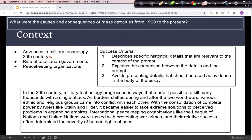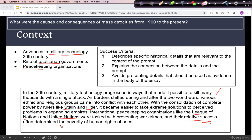One of the things that made these atrocities possible were advances in military technology and the rise of totalitarian governments, as well as the role of international peacekeeping organizations. We start by discussing military technology, giving examples of totalitarian rulers like Stalin and Hitler and their use of extreme solutions to problems, and we introduce organizations like the League of Nations and United Nations and how successful they were. This is a determining factor in the severity of human rights abuses.